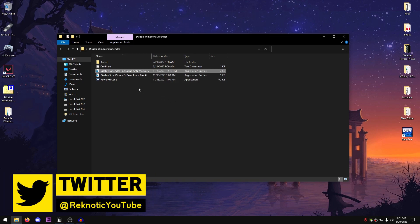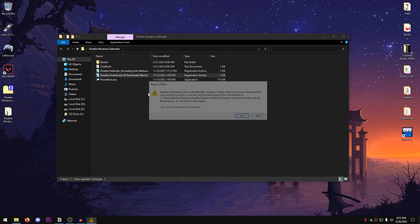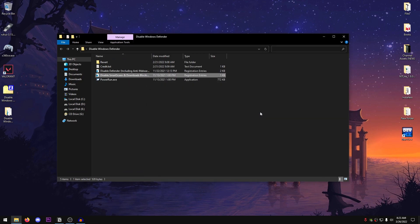The next thing that we're gonna be doing is disabling the smart screen and downloads blocking, so drag it to power run as well, hit yes, hit OK.